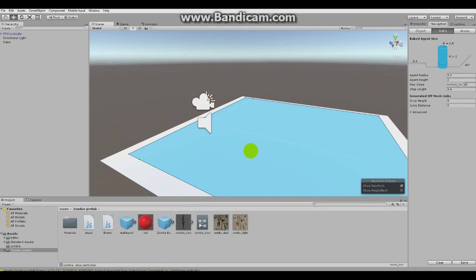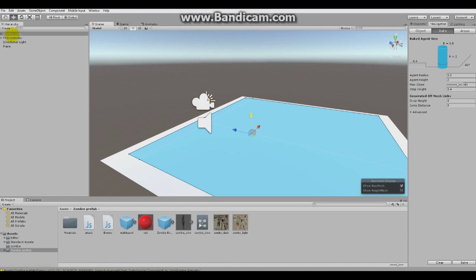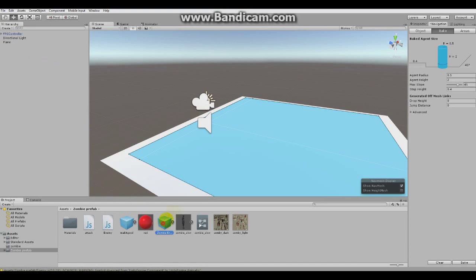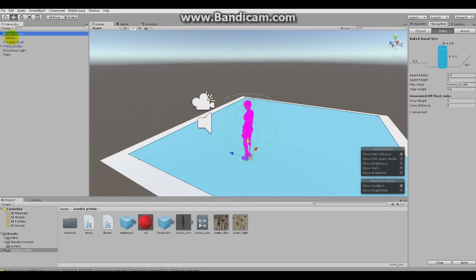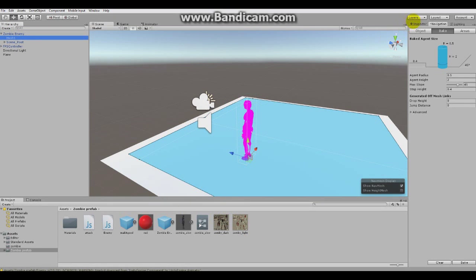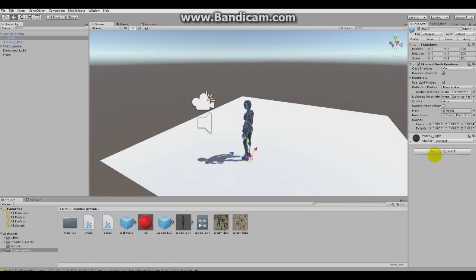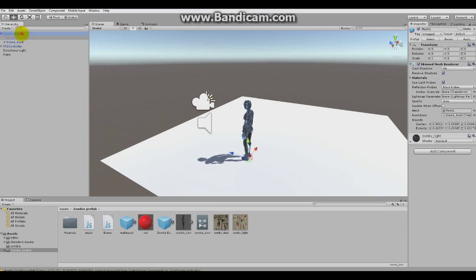So if you drag your zombie enemy inside, zombie enemy prefab, and you want to go under mesh and just in the inspector, choose one of two materials. I'll be choosing zombie light and just drag it in. So here is what you'll get. And it will look something like this.